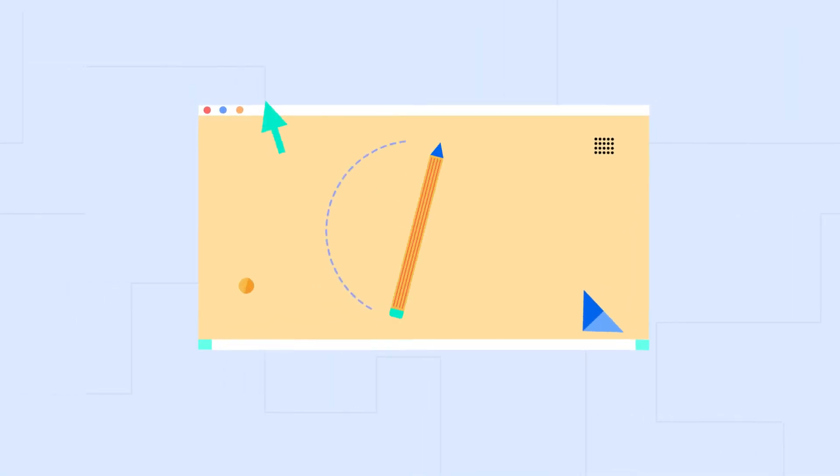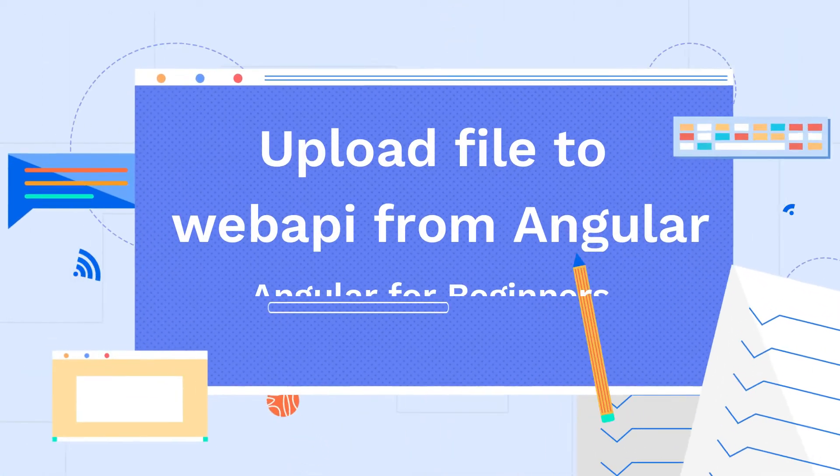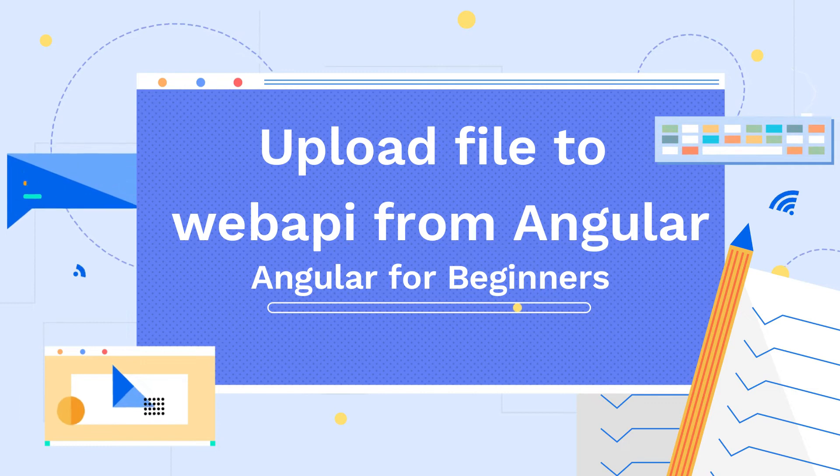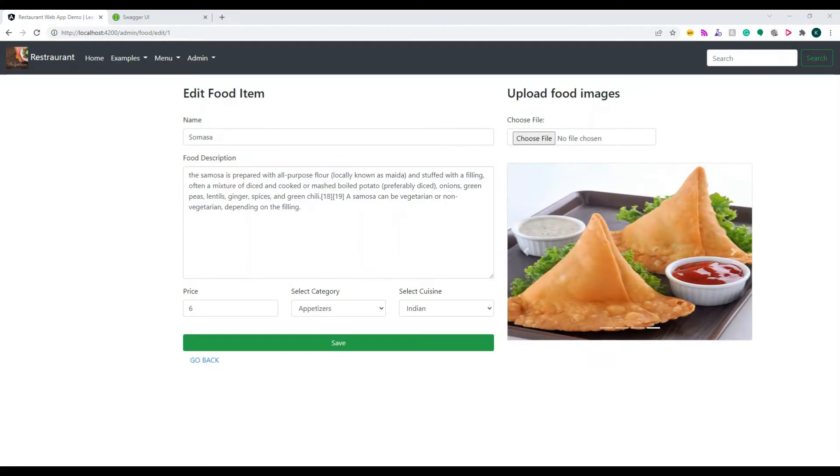Hello everyone, welcome back to my channel. In this video we're going to see how to upload a file from an Angular application. I've used Angular 13 for this demo, and let me show you something. So this is a screen for the demo.